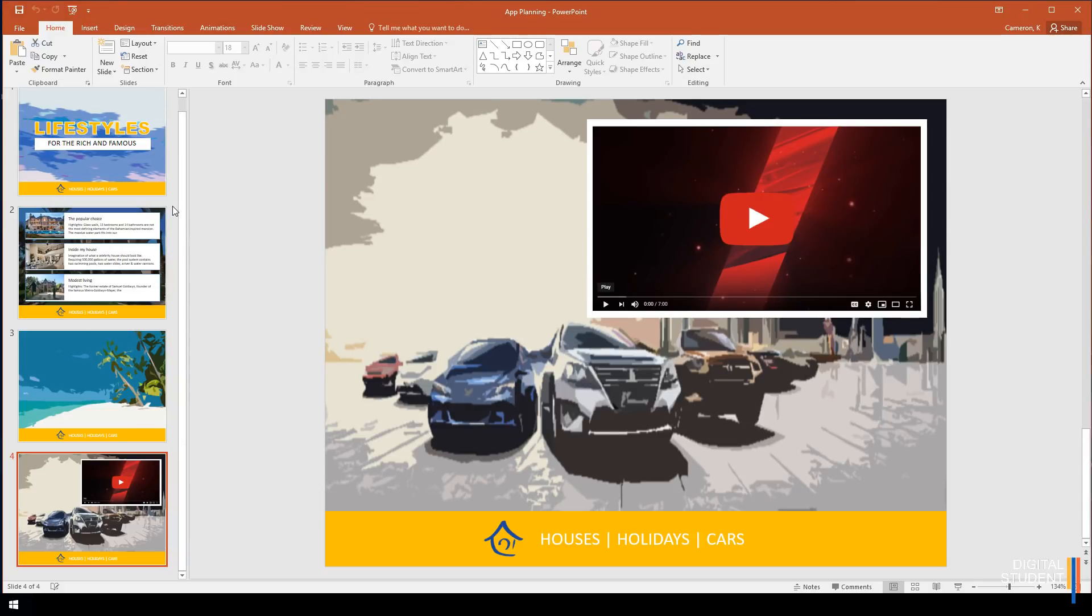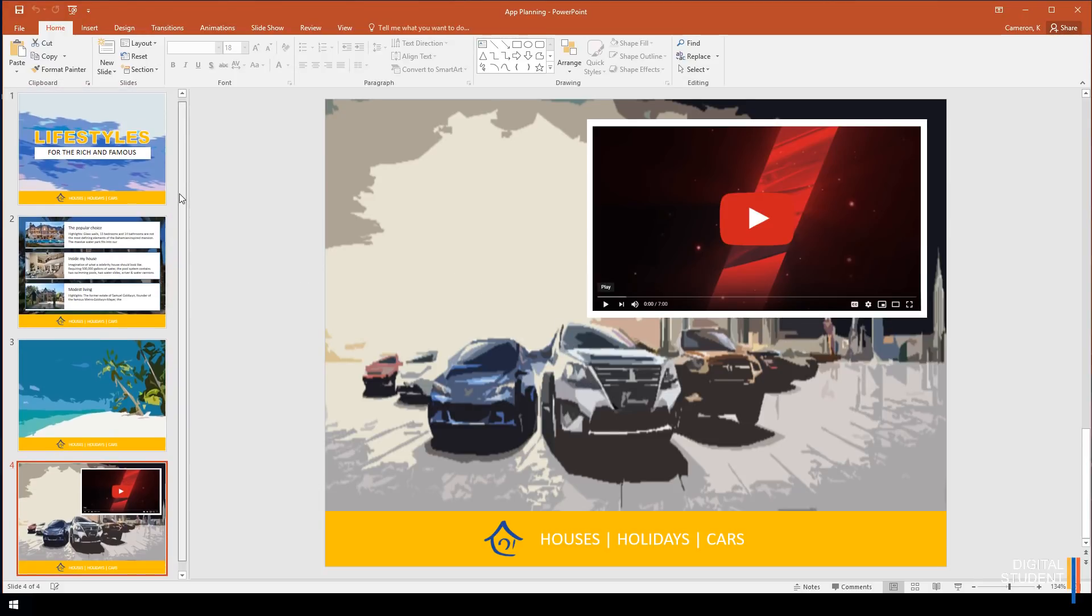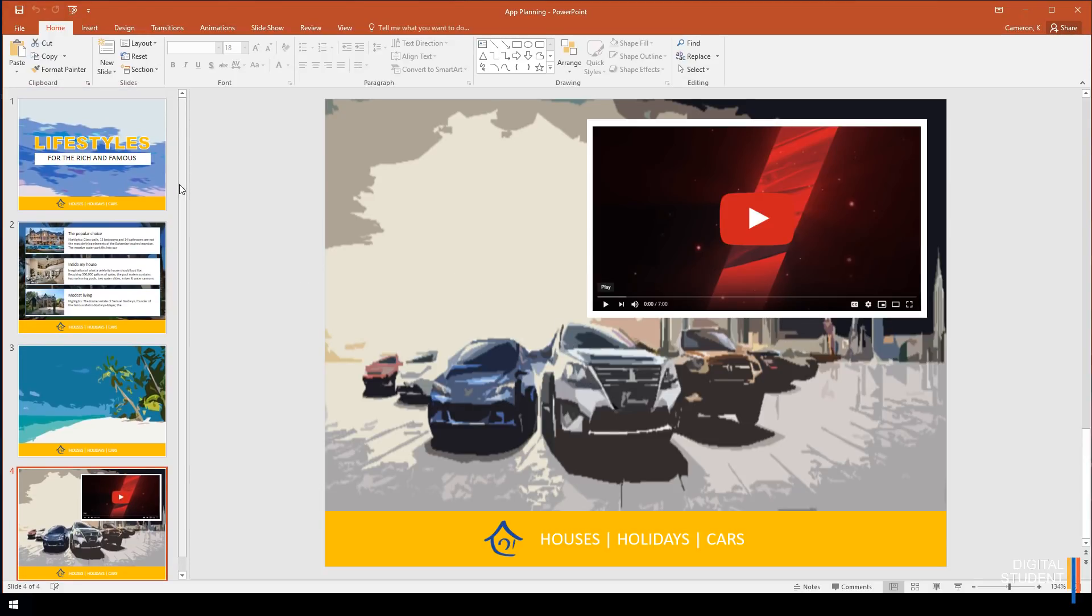Your mission now is to create all of these pages, make them look as pretty as possible, and get ready to start getting our assets ready for the next part. Pause the video and go and do that.